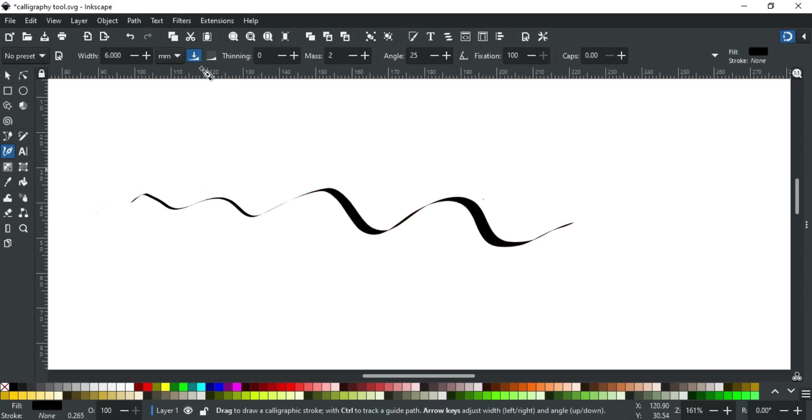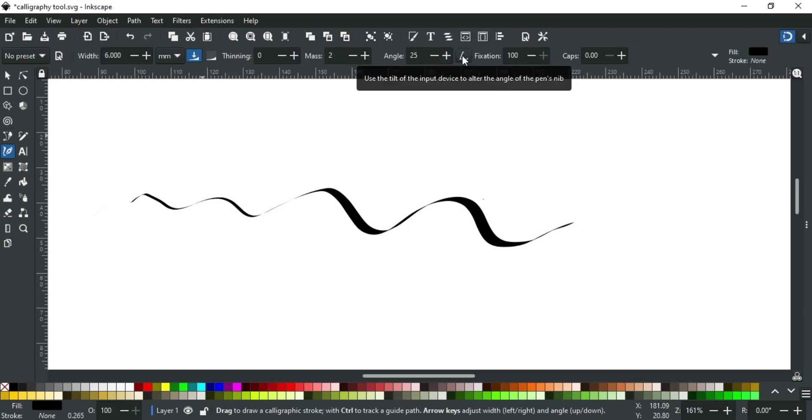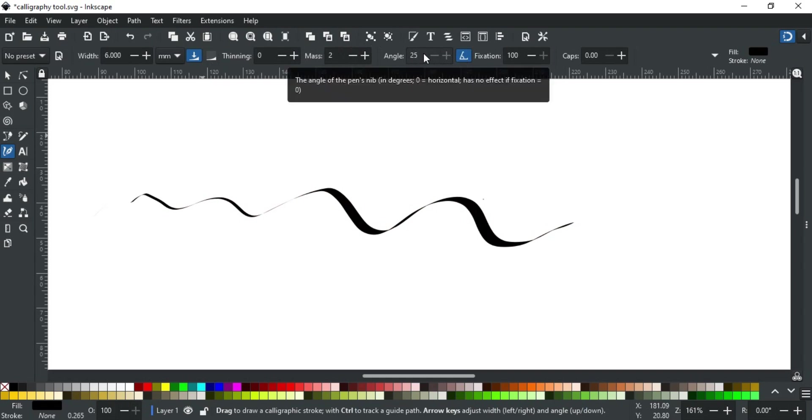If your tablet supports tilt sensitivity, then you can also control the angle with a pen tablet. For this enable this option. This will gray out the angle parameter and the angle will be determined by the tilt of the pen.